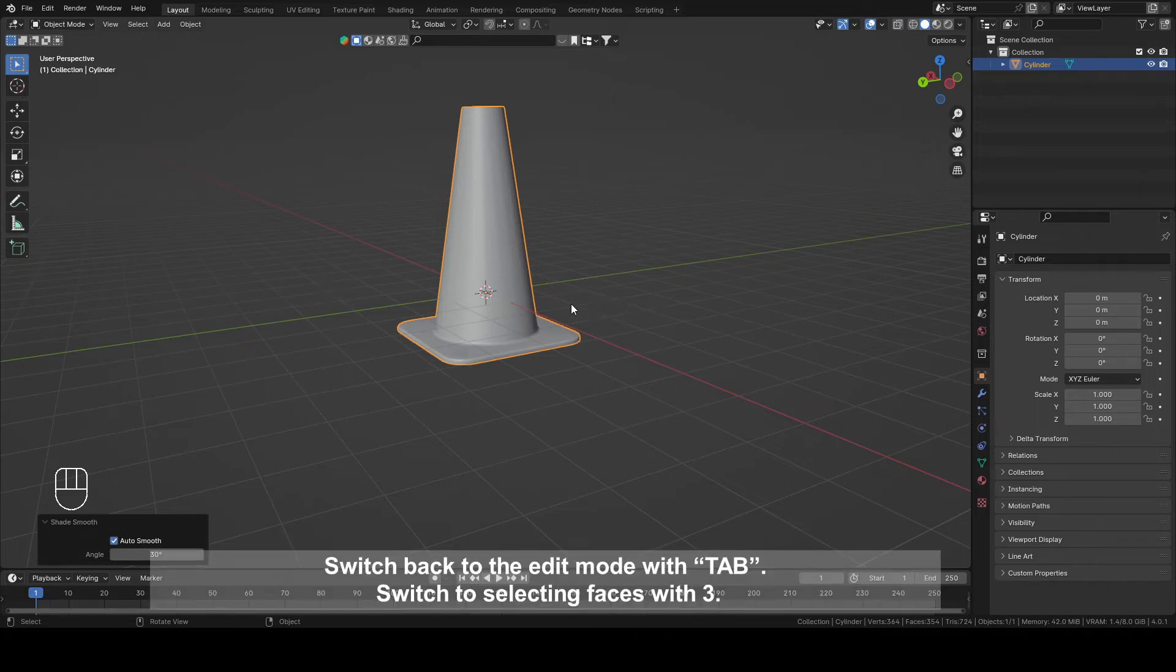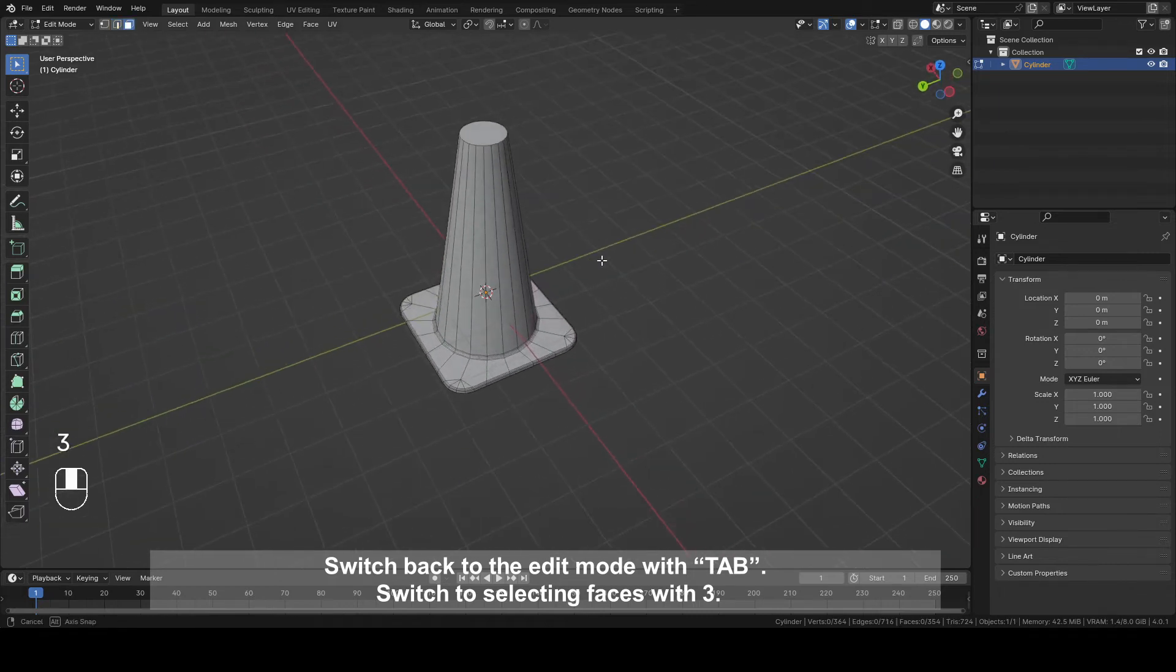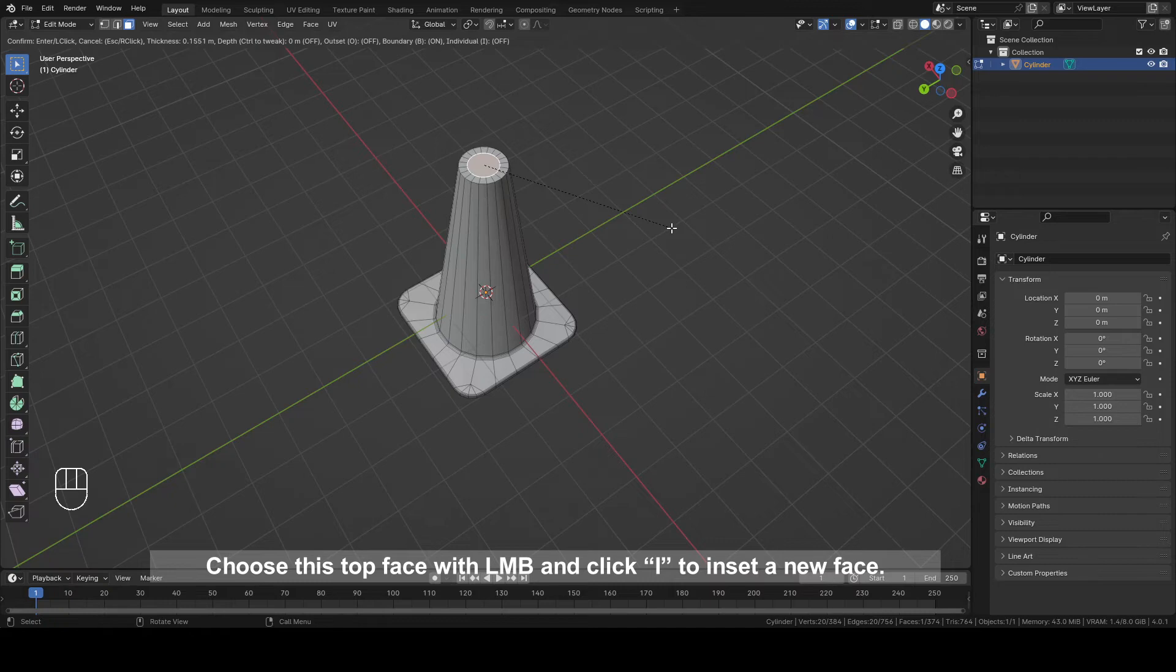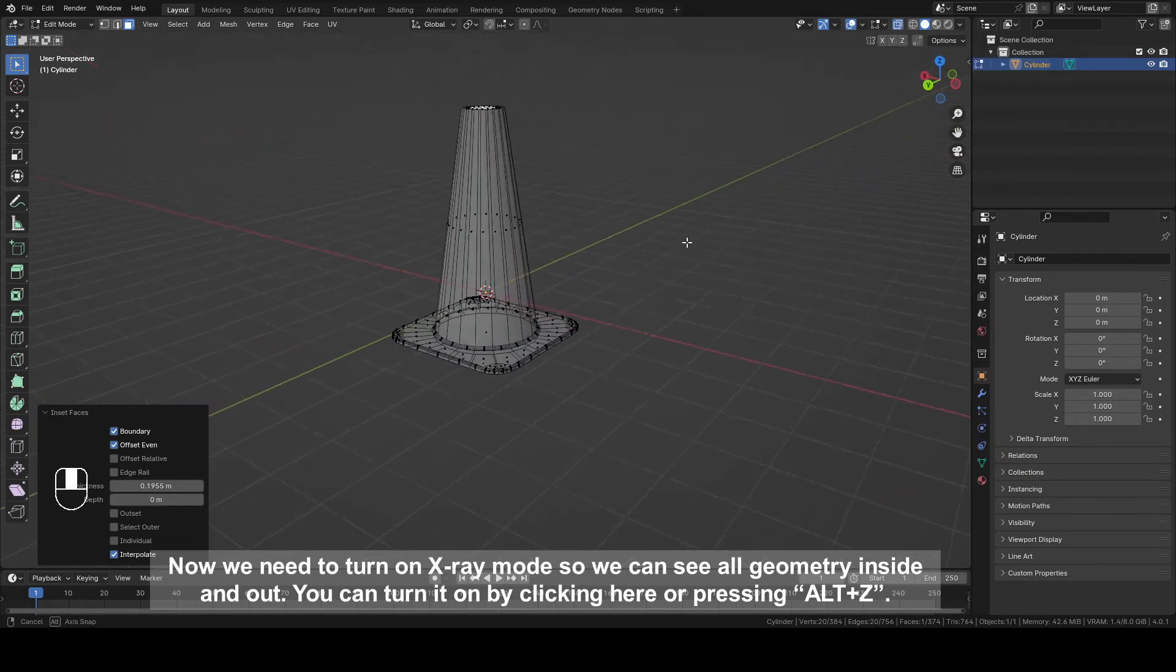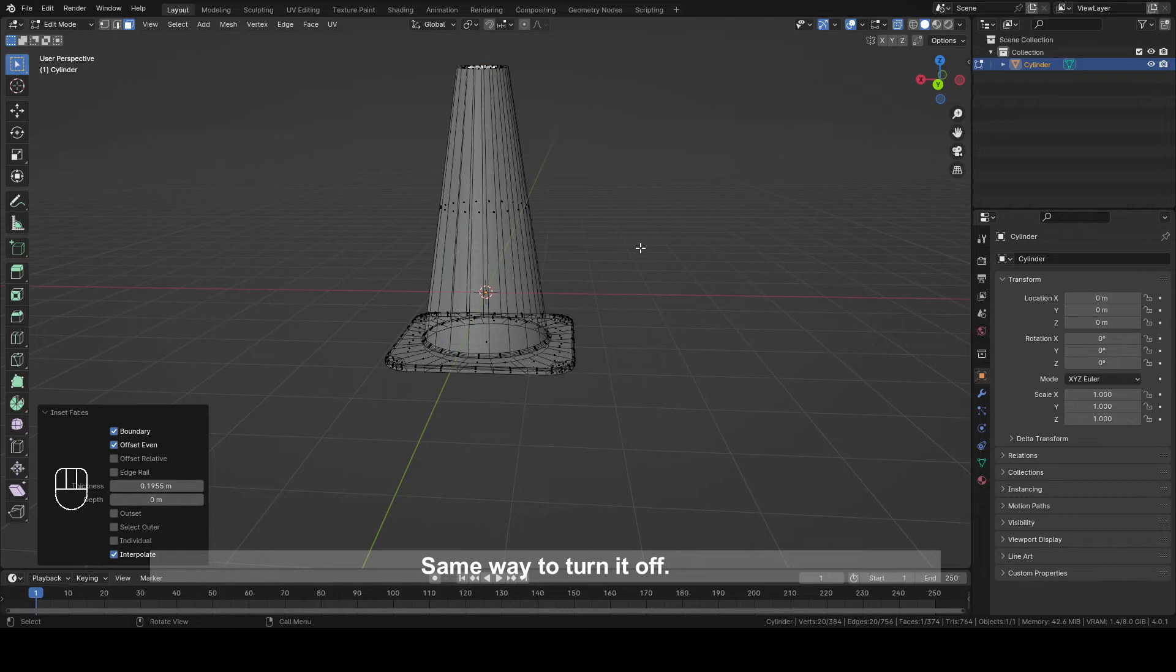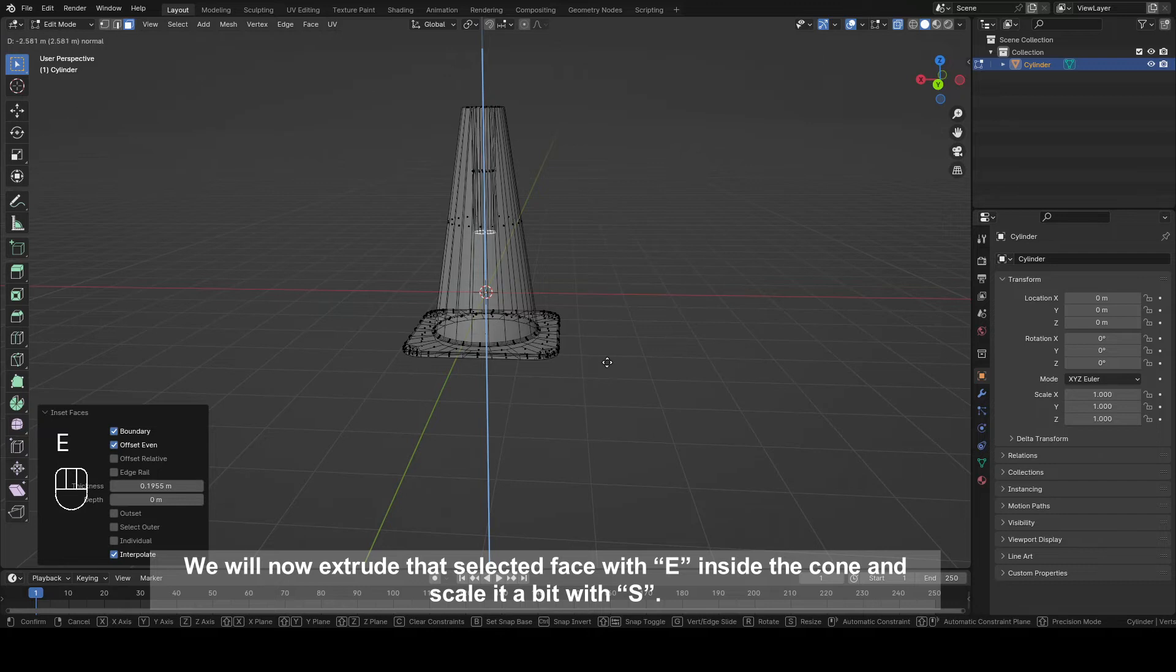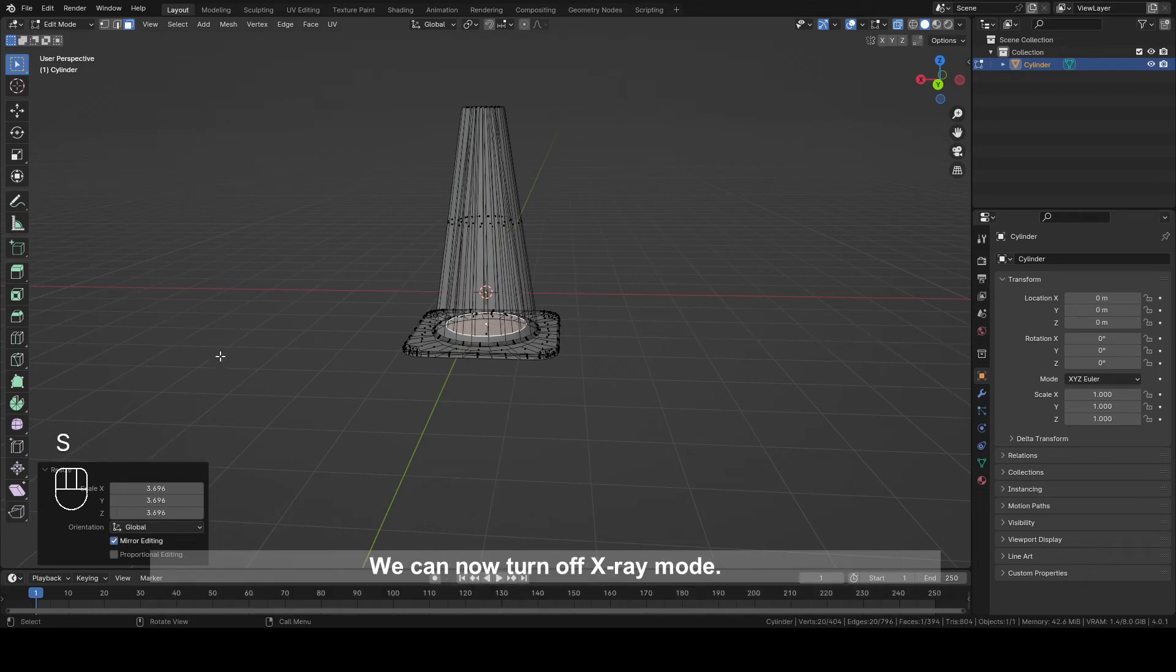Switch back to edit mode with Tab. Switch to selecting faces with 3. Choose this top face with left mouse button and click I to insert a new face. Now we need to turn on X-ray mode so we can see all geometry inside and out. You can turn it on by clicking here or pressing Alt plus Z. Same way to turn it off. We will now extrude that selected face with E inside the cone and scale it a bit with S. We can now turn off X-ray mode.